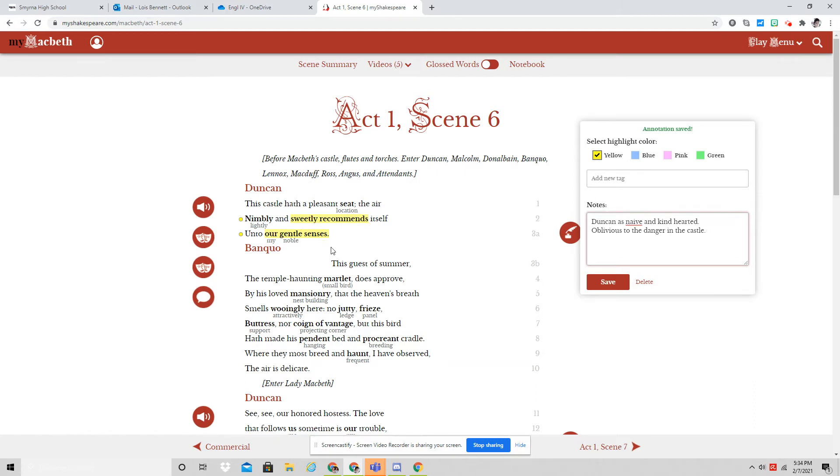because he is standing outside the castle where the scene just closed and the Macbeths are planning his murder. And he walks on stage and says, oh, wow, this place looks lovely. It is an important irony that tells us something about Duncan.